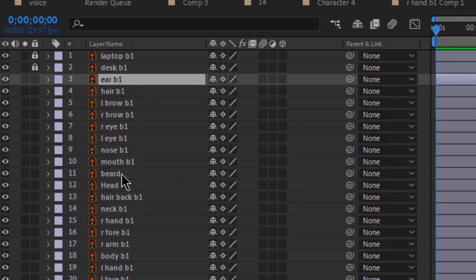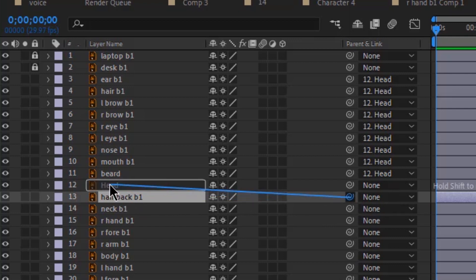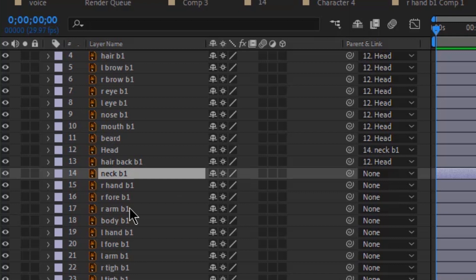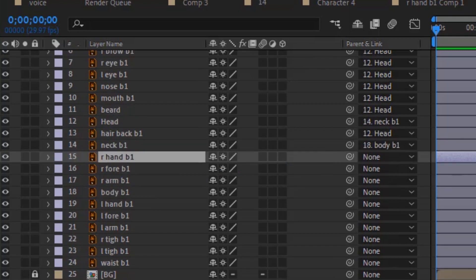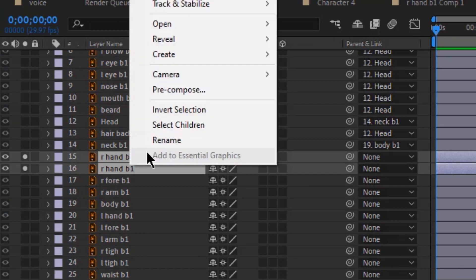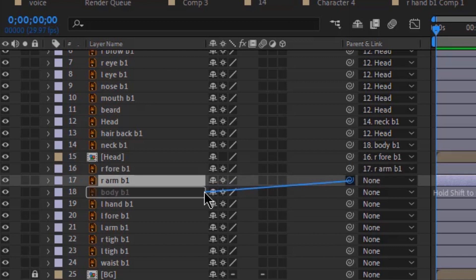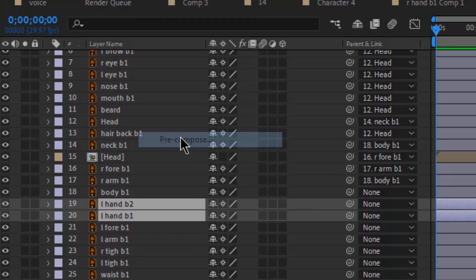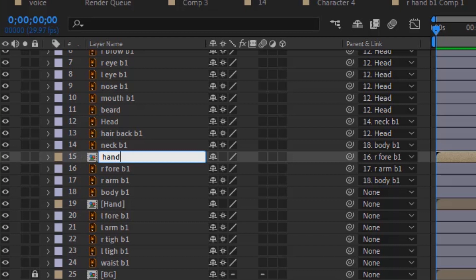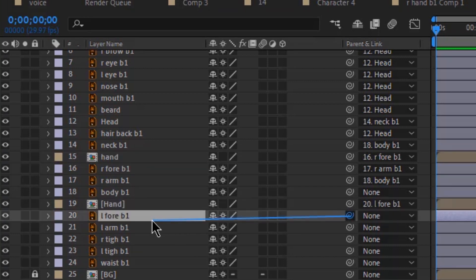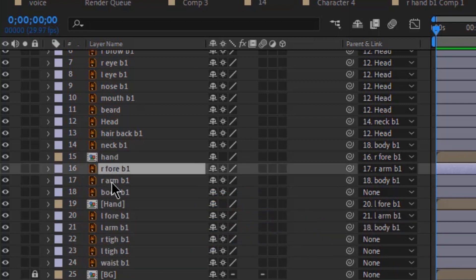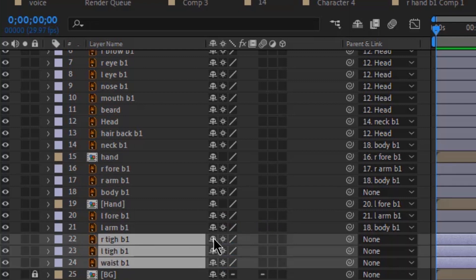Everything from the ear to the beard would be parented to the head. The back hair would be parented to the head, the head to the neck, and the neck to the body. For the hand, I'll duplicate the layer and pre-compose it. The reason I'm doing this is because I'm going to be creating motion with the puppet tool later on. Then parent the hand to the forearm, the forearm to the arm, and the arm to the body. I'm going to repeat the same process with the other arm.